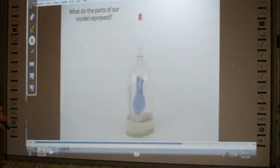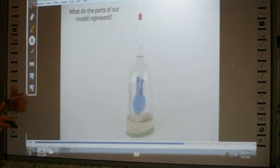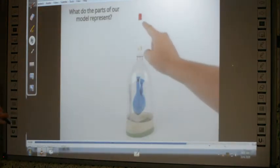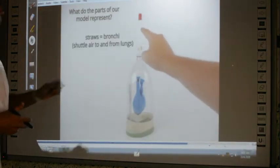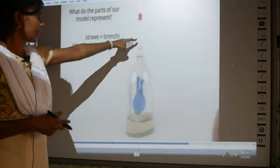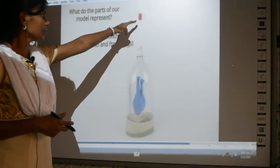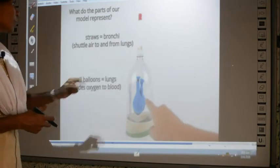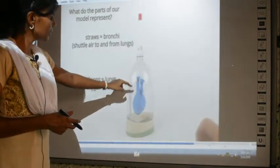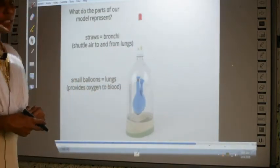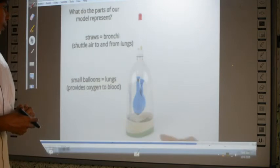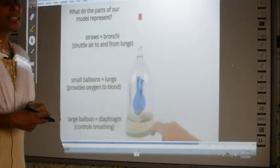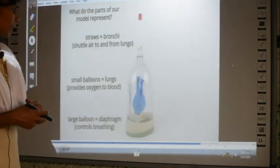Close the lid tightly. You can compare this setup to the respiratory system: the straws represent the trachea, the two small balloons represent the bronchi, and the green balloon at the bottom represents the diaphragm.